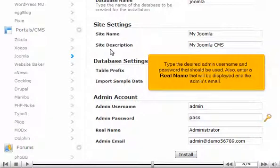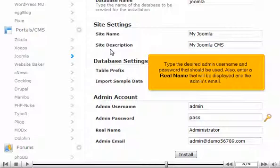Type the desired admin username and password that should be used. Also, enter a real name that will be displayed and the admin's email.